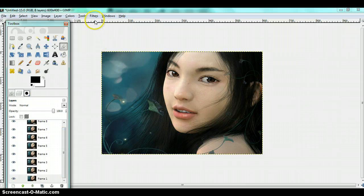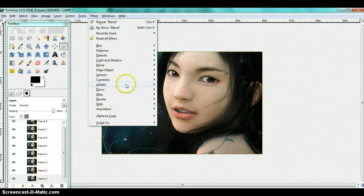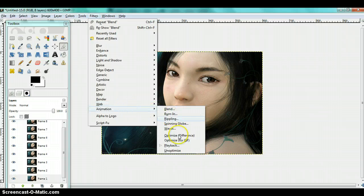Now you are going to go to, to see your animation, go to animation, playback.